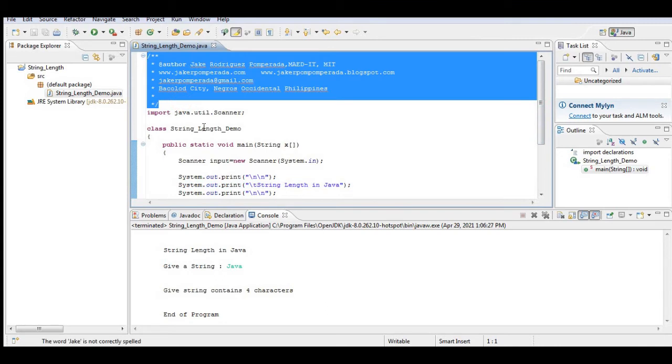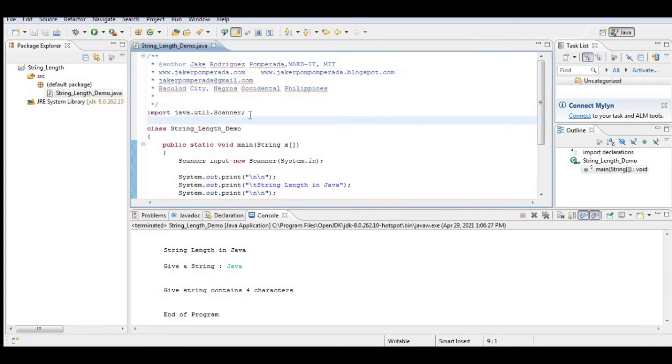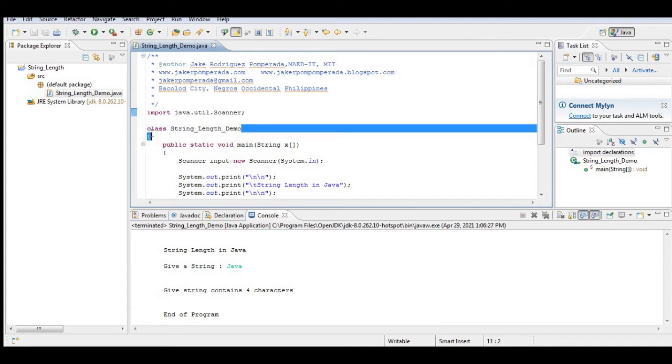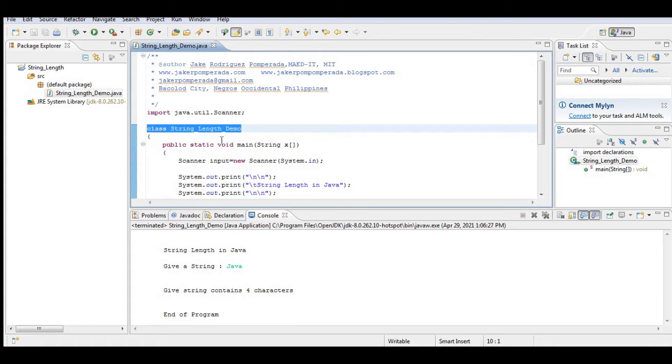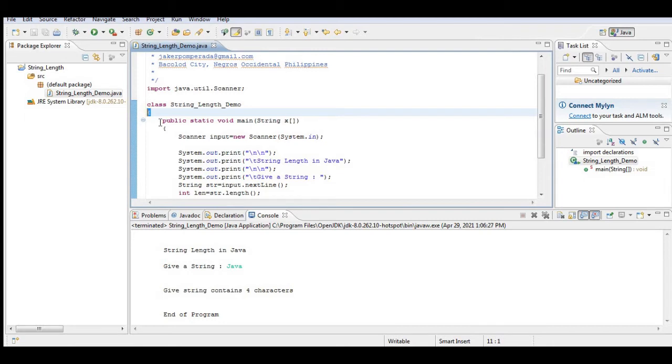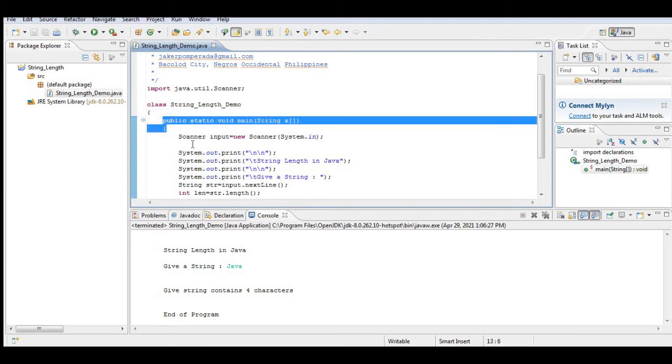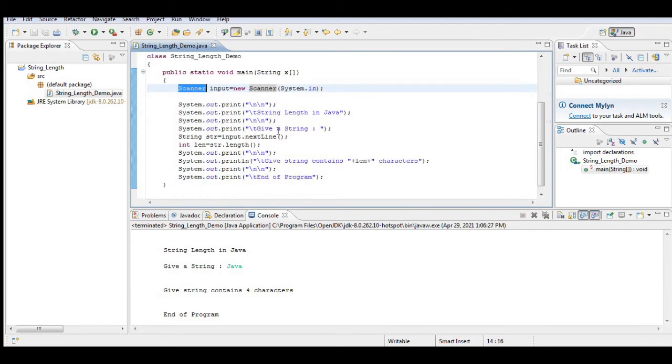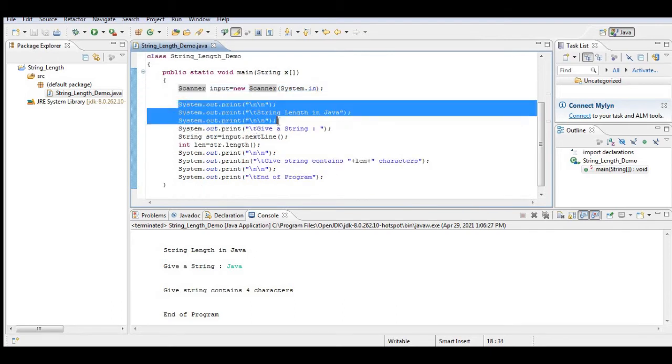So here we have a comment, and then we import Java util Scanner for input output. We have a class named string_length_demo with the same file name, then we have the left curly bracket. Public static main is the starting point of our program execution, and then we have the Scanner library, we encapsulate a variable input for our input output.